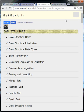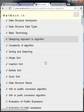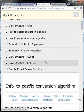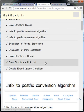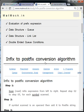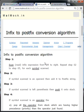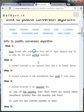Welcome to our site matmoc.in, where we have various topics. Today we are discussing the topic of infix to postfix conversion. First, we will see the algorithm.